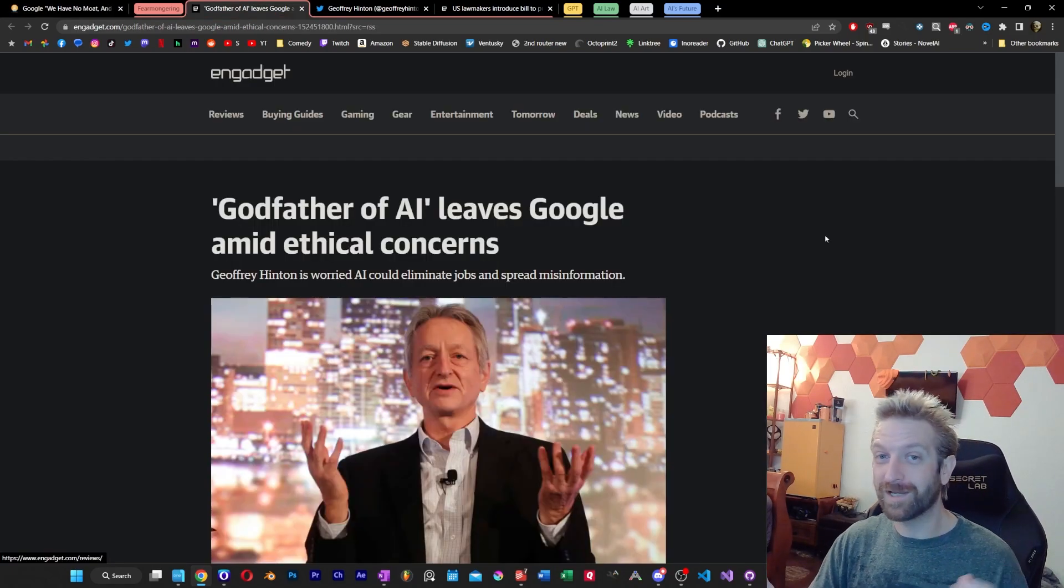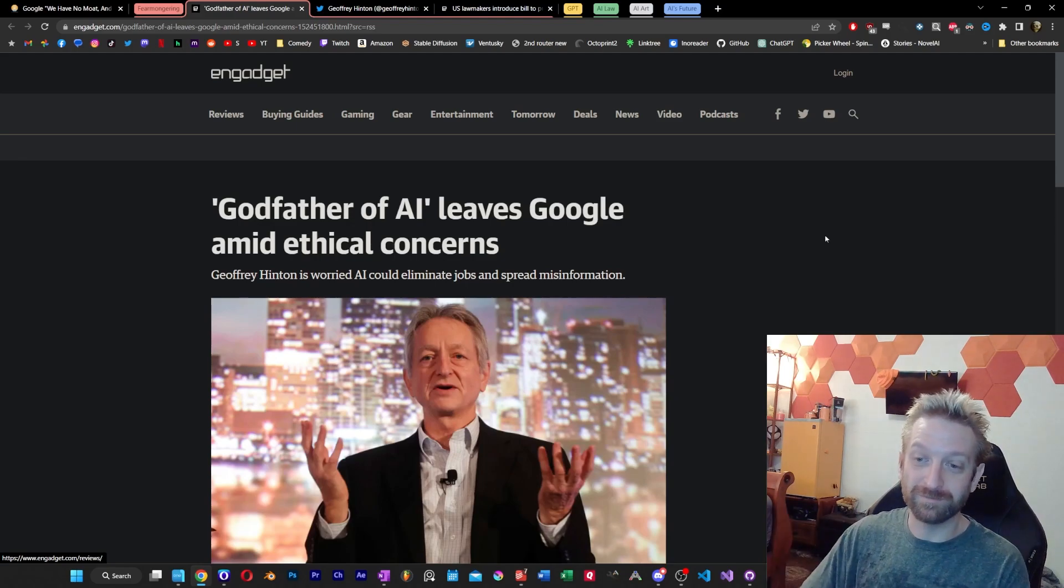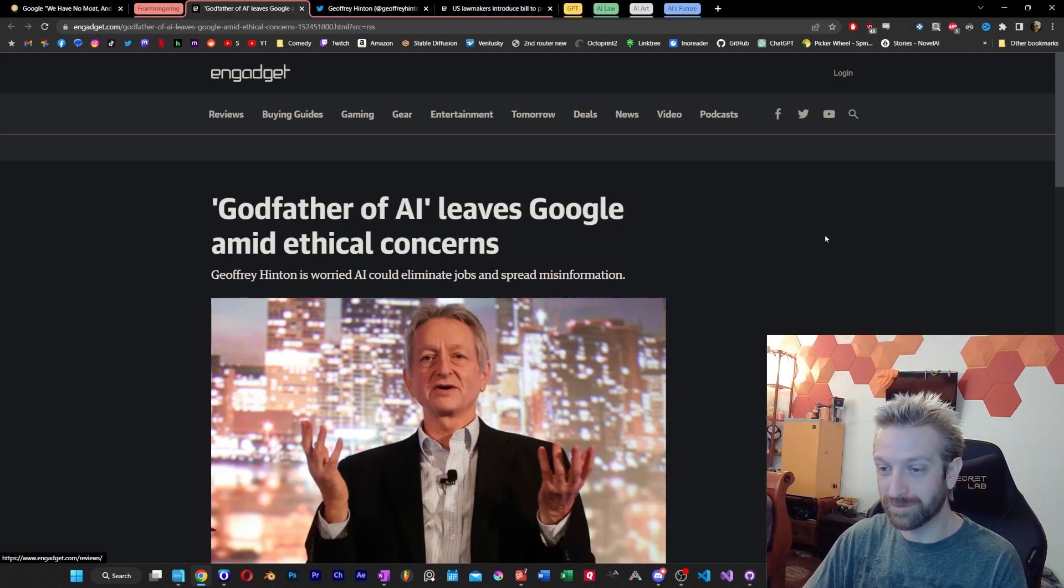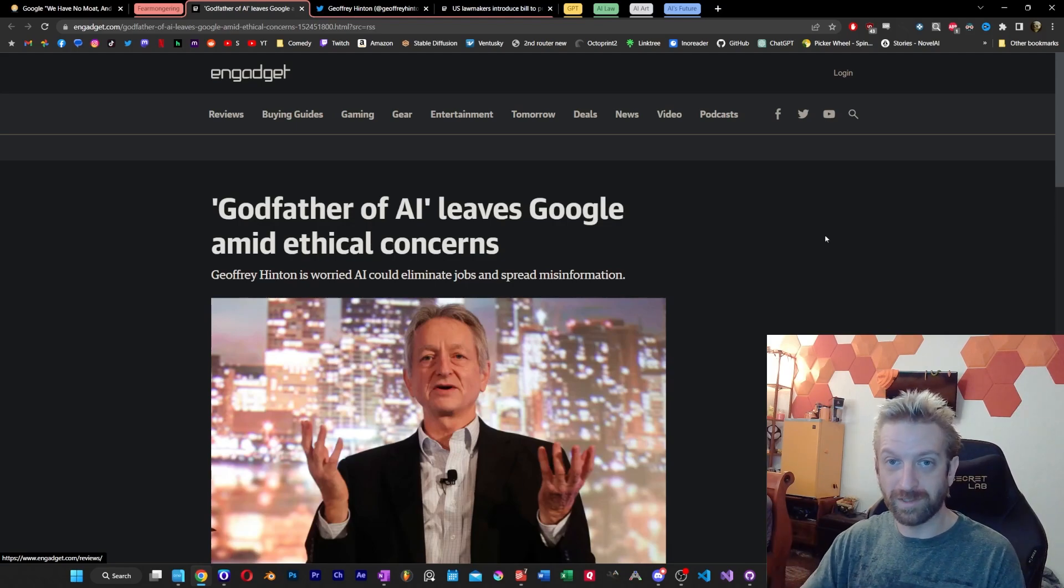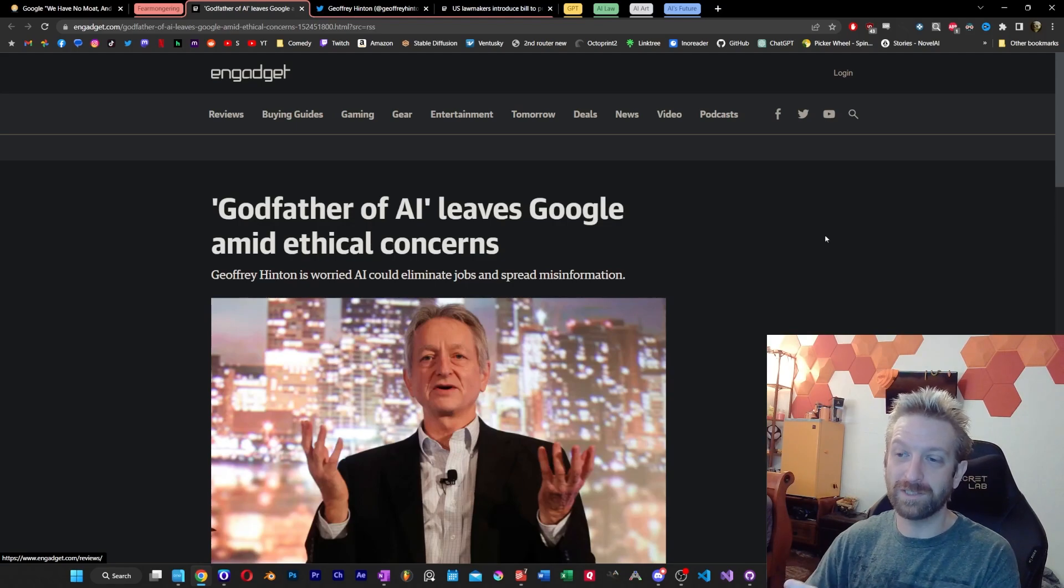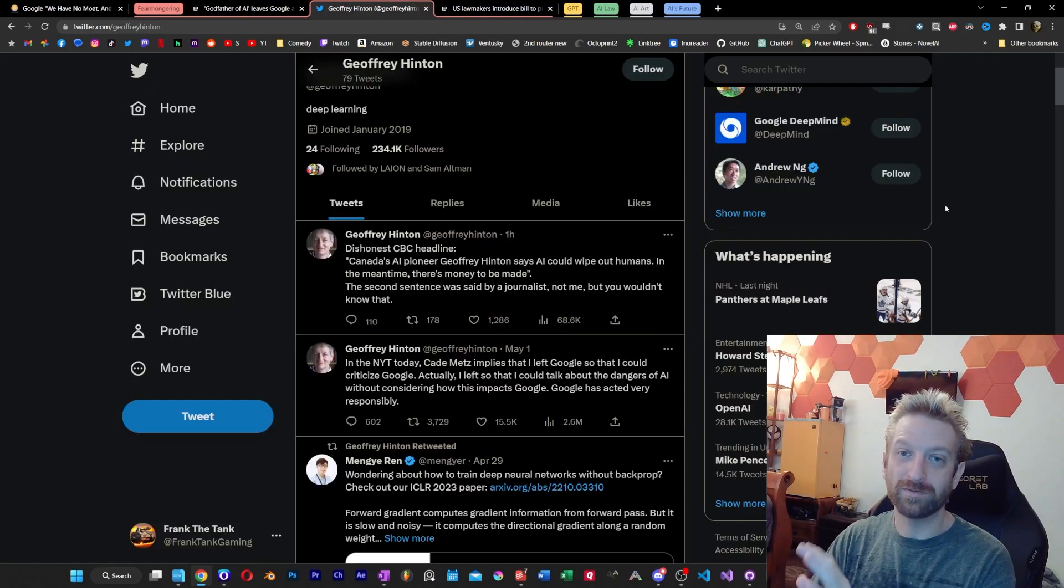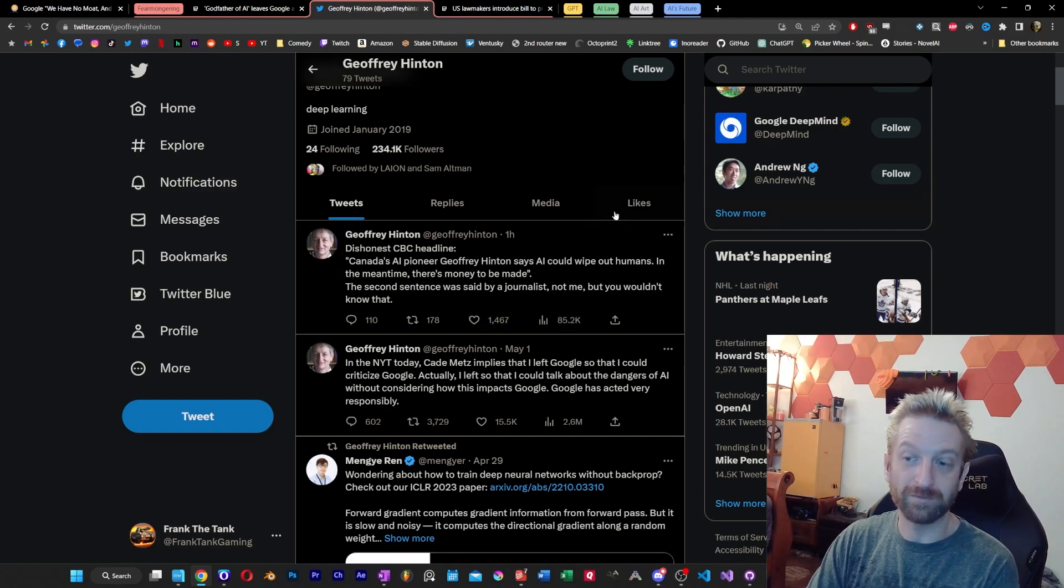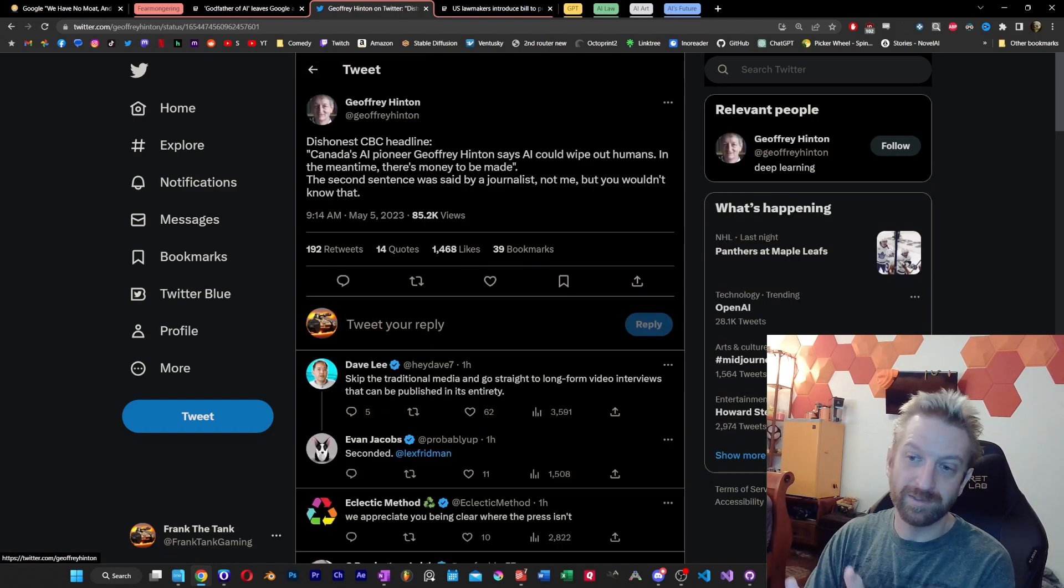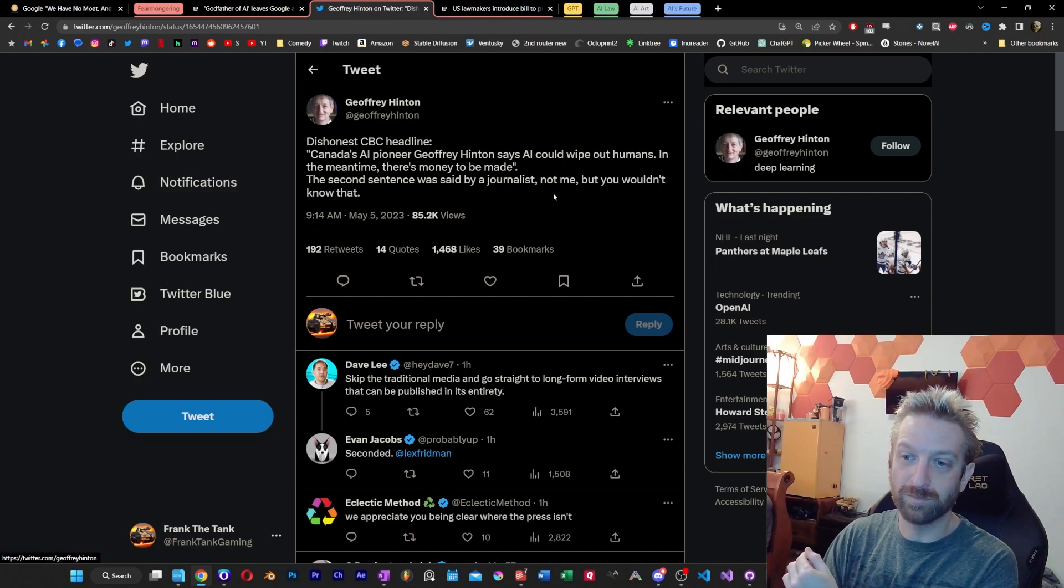And also on the topic of time in the future, the godfather of AI has apparently left Google amid ethical concerns. Now, I will say this is a big story, and I saw it covered in a lot of different ways by a lot of different media companies. It seems like a lot of different media companies had a very different take on it. I did want to show you that this ex-VP of Google, he's gone to Twitter to maybe clarify a couple of things.